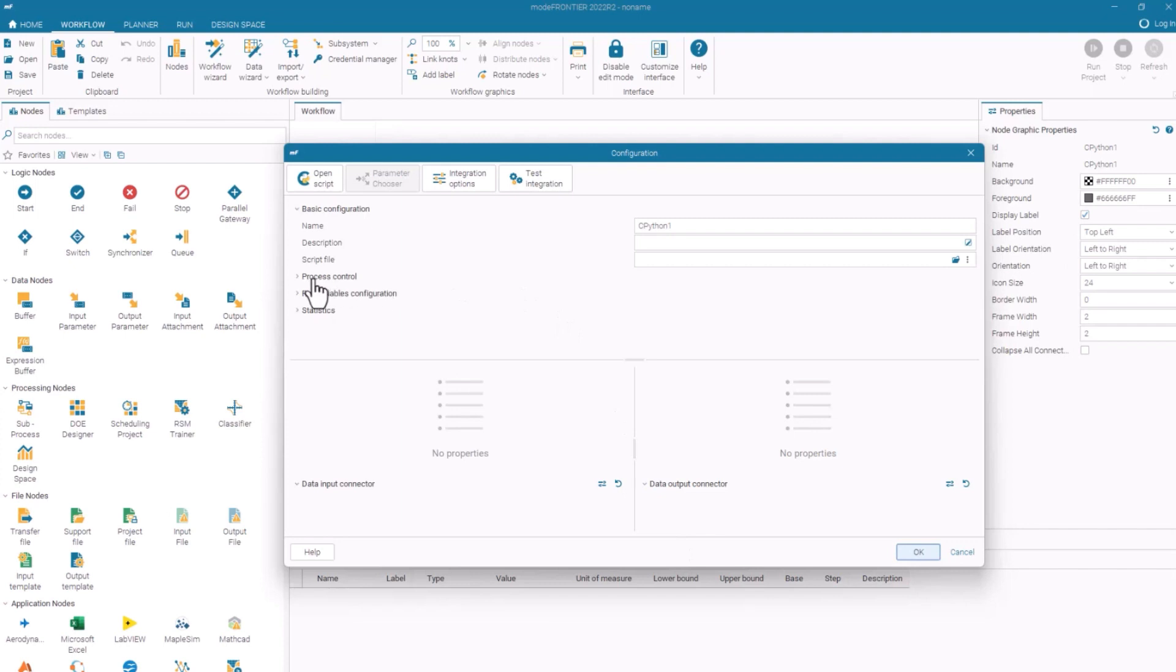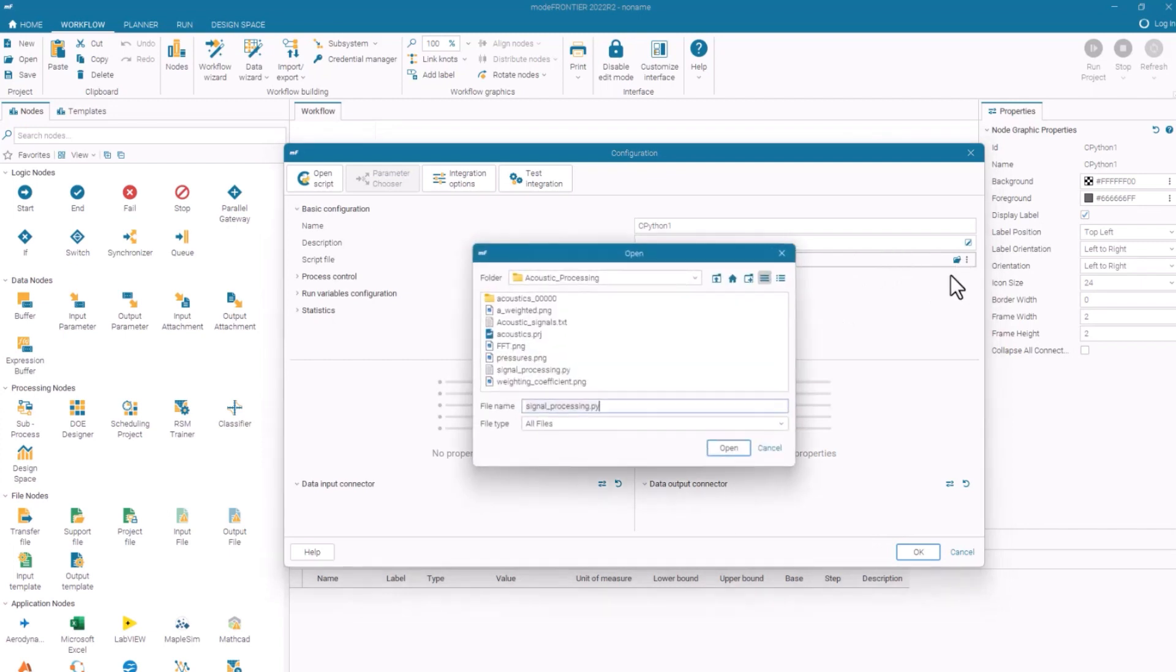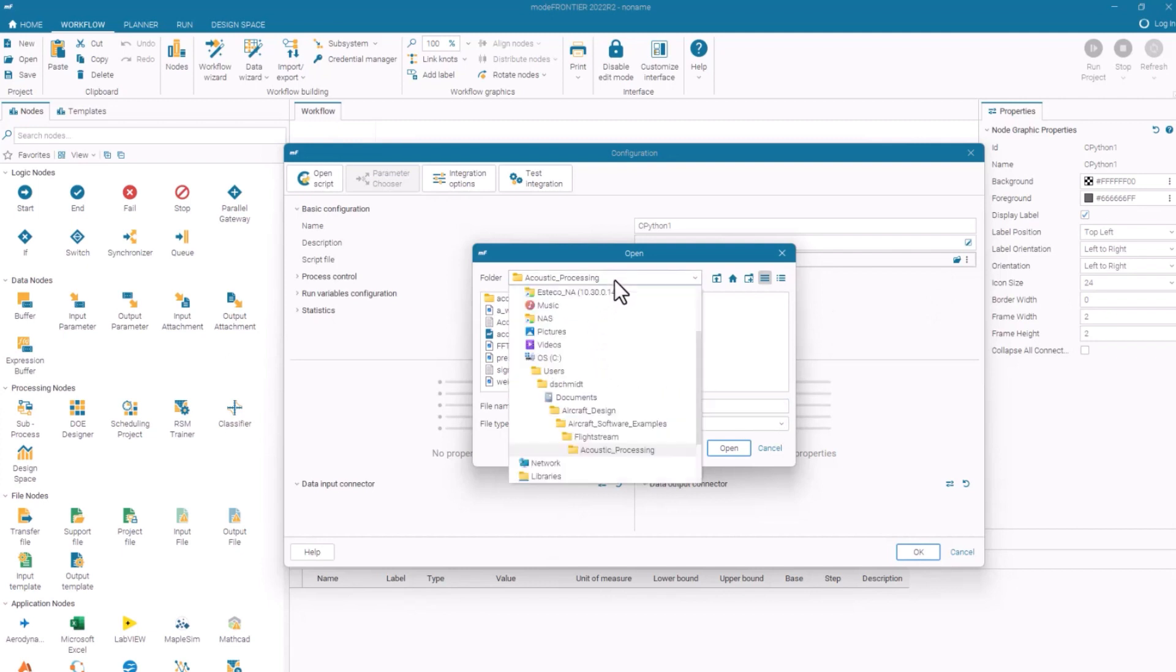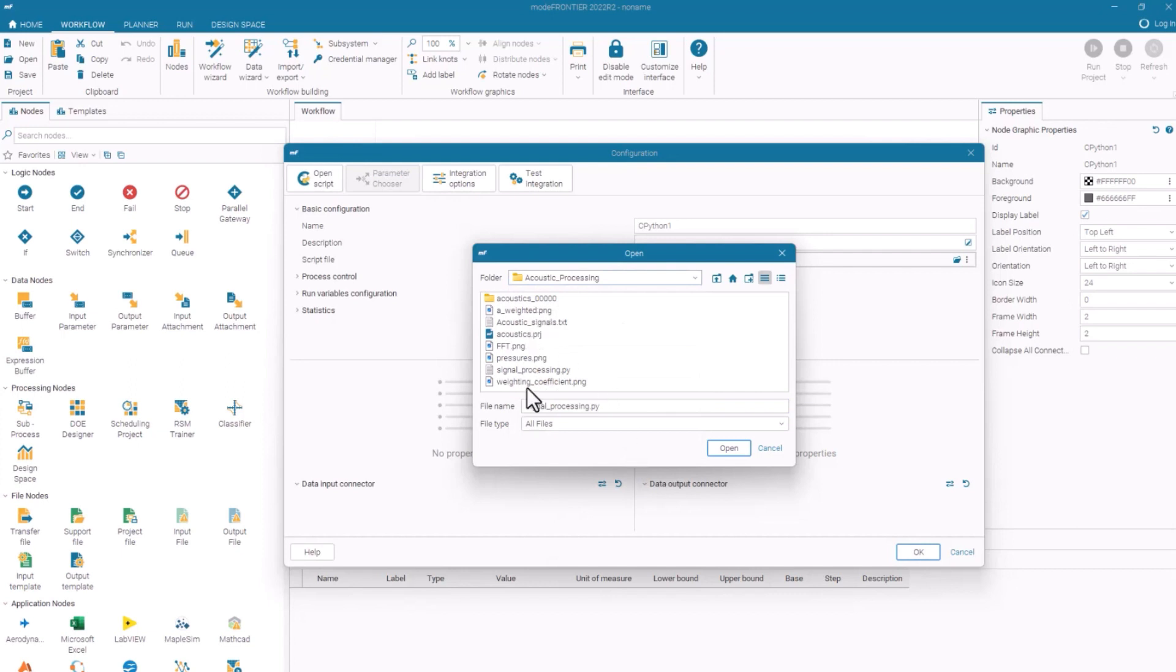The next thing I'll want to do is supply the script file that I'm going to be running. When I click the browser, it'll pull up a file browser and I can navigate to the model that I want to pull in. In this case, I've got a signal processing model that'll take some pressure time history and return some acoustic processing and give me a decibel level for a couple of different sensors.